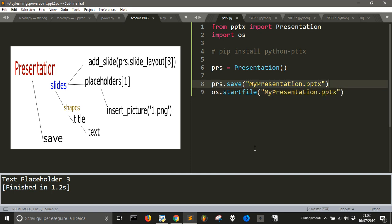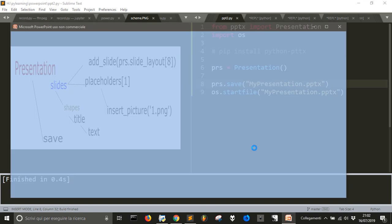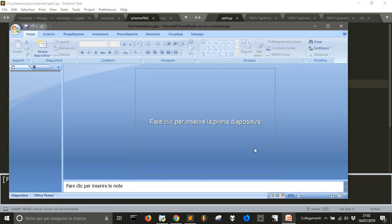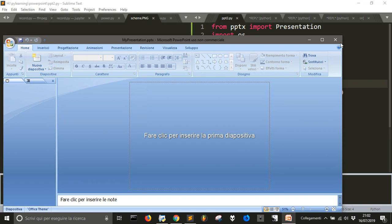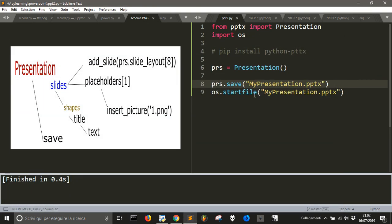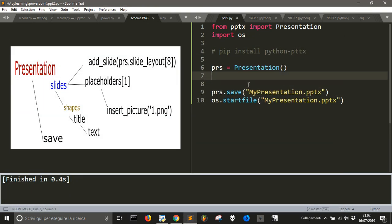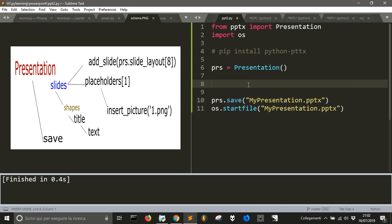Let's see if this works. Here it is — we got the presentation, but it is completely empty. We just created and opened our presentation. Now we can create slides.